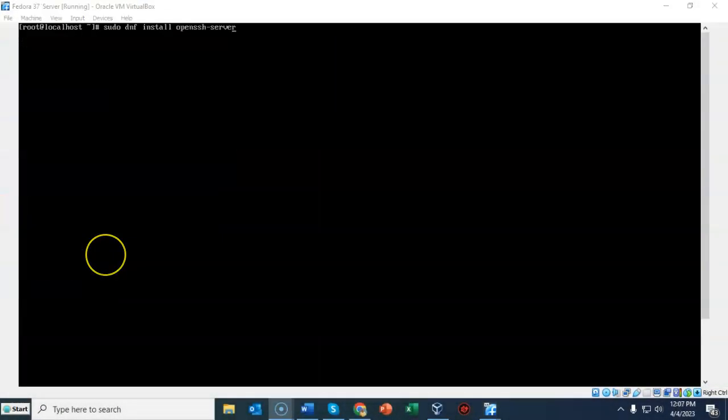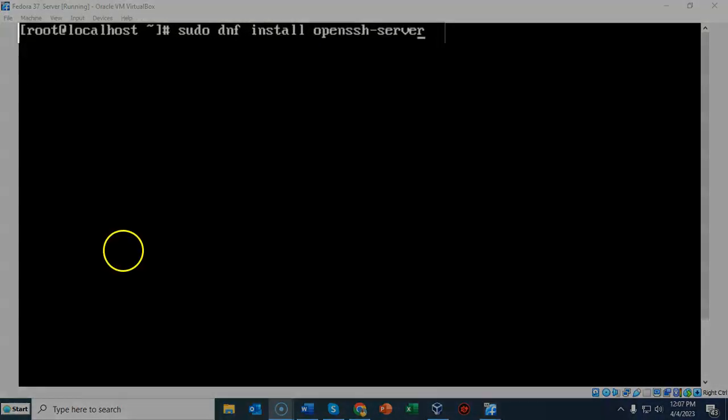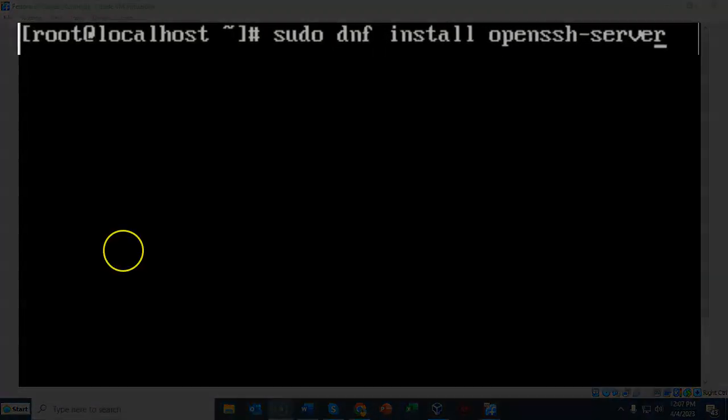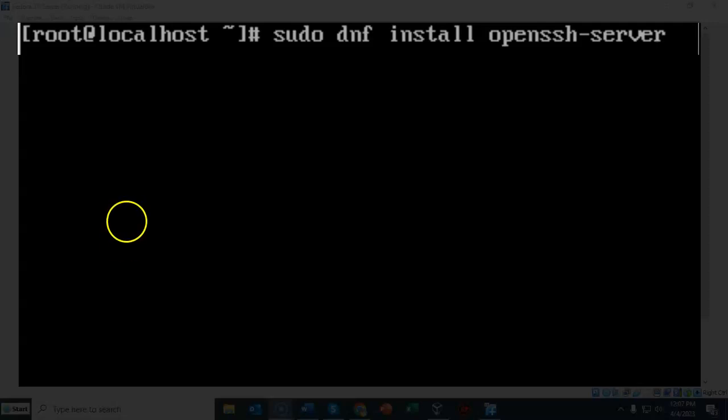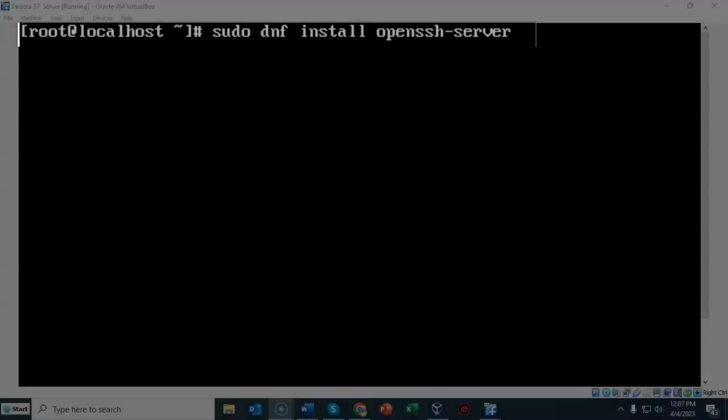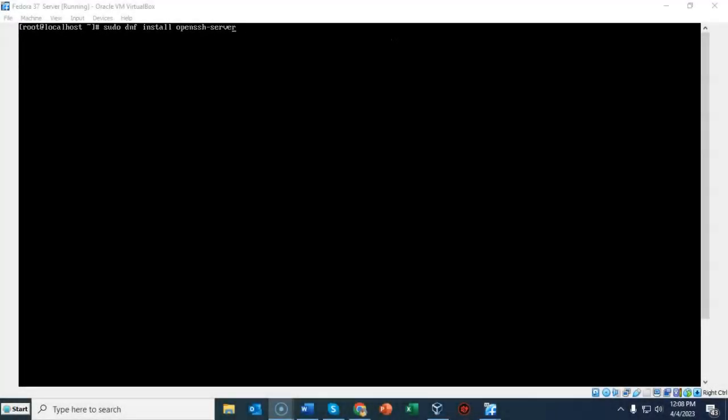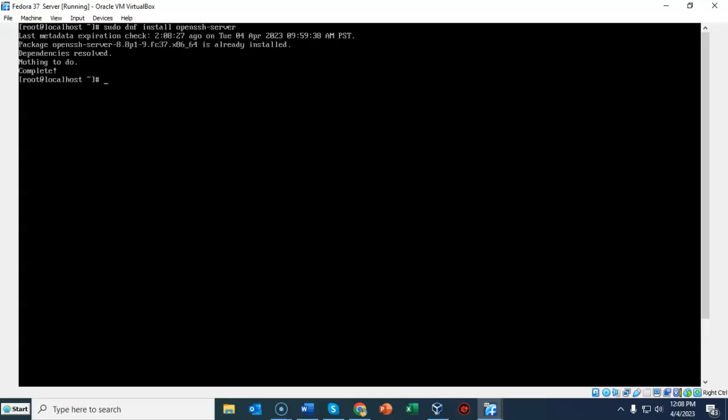Back at the terminal for my Fedora server, I'm going to need to install the OpenSSH-server package. To do this I'm going to use DNF. At the prompt I've typed in sudo space DNF space install space OpenSSH-server. I've already installed this, so it should just come back and say that the package is already present.